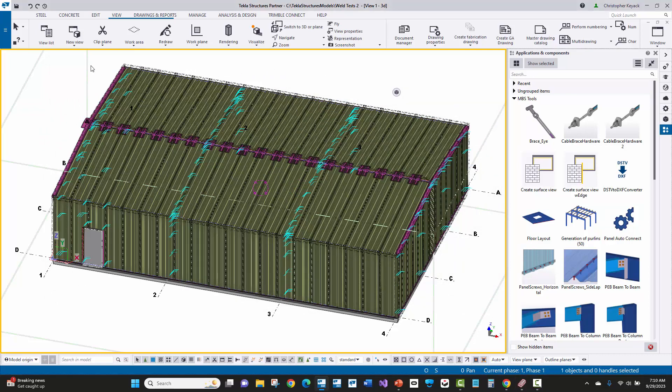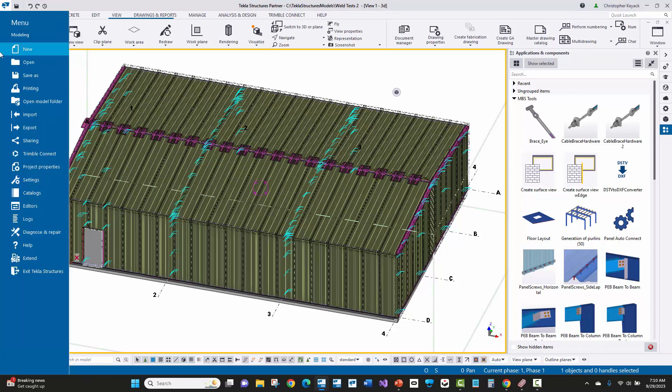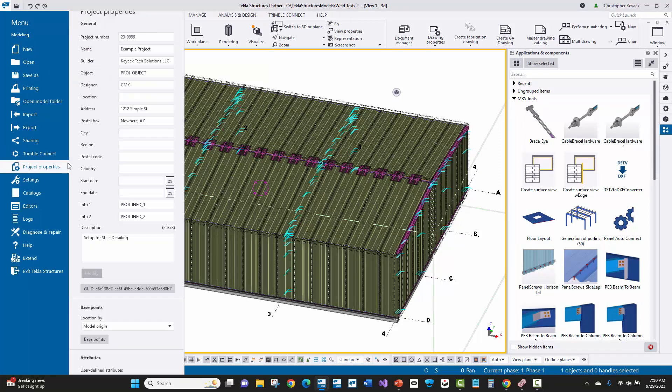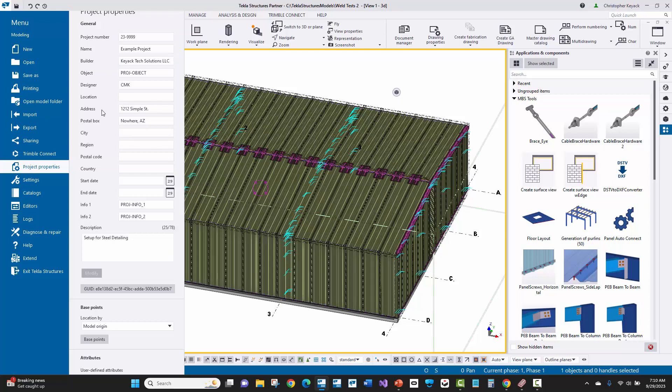We'll then head over here to the project properties under the Tekla or file menu. Here we'll see the project ID as well as the project name comes across here, and then we have our builder information as well as the address.